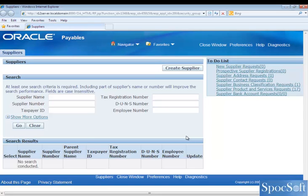Hi, welcome to LearnApps. Today we are going to see how to enable the option for manually creating employee as a supplier.